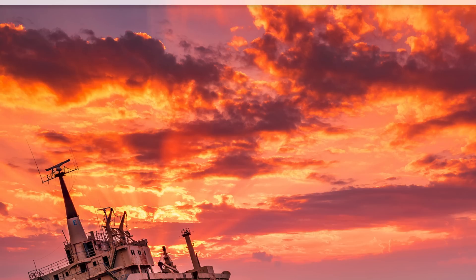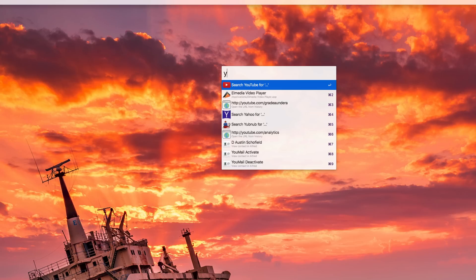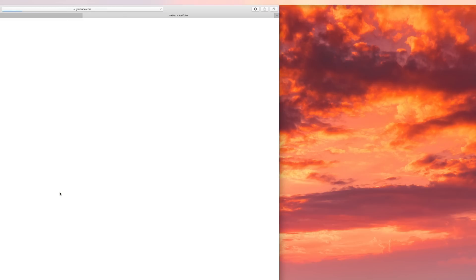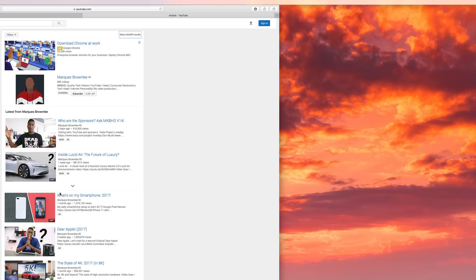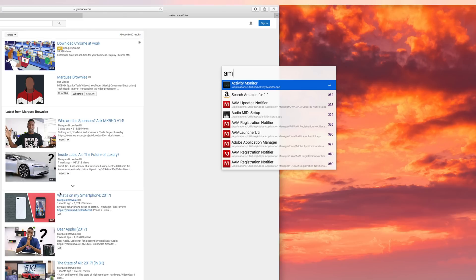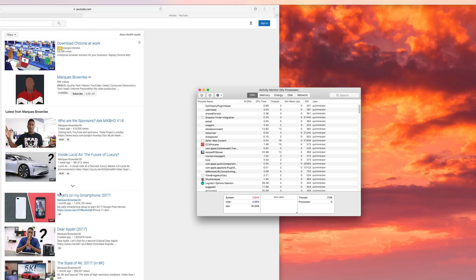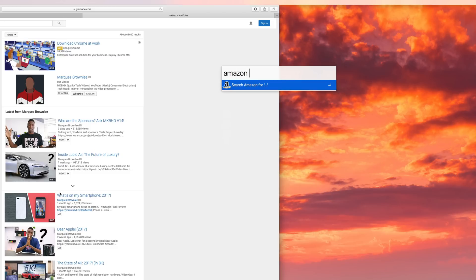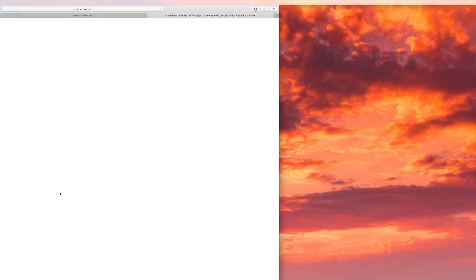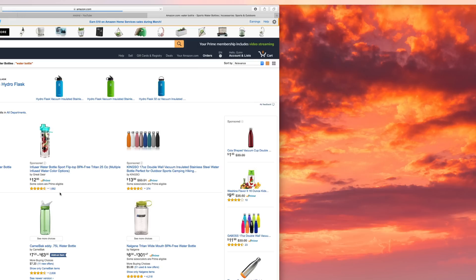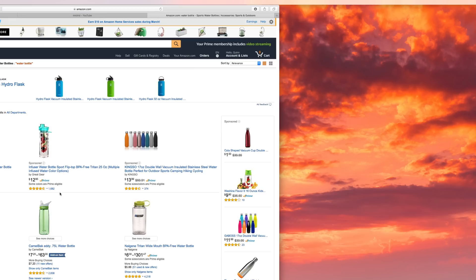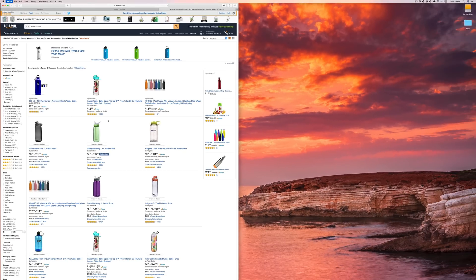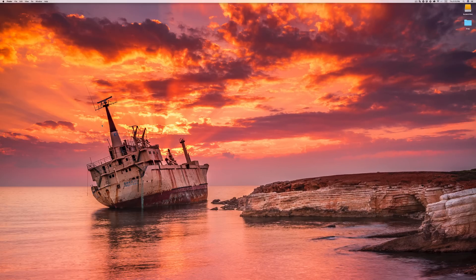You can also search for stuff online. Like if I type Y, then I can type MKBHD, and it automatically opens a YouTube search for Marques. Or I could type Amazon, and then type water bottle, and there we go. It automatically searches for that kind of stuff as well. Now, that's not really why Alfred is cool.